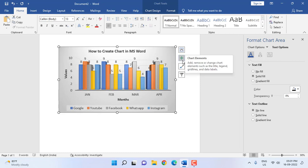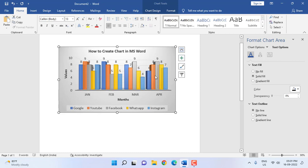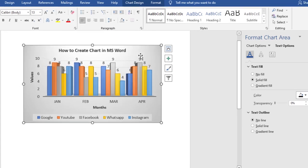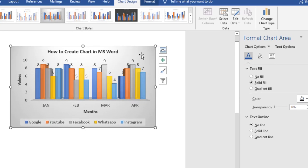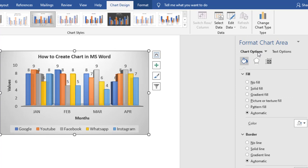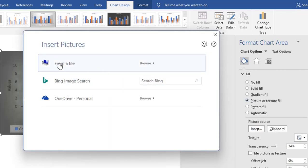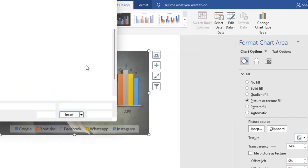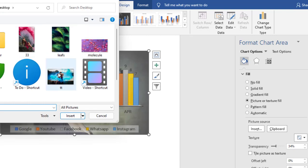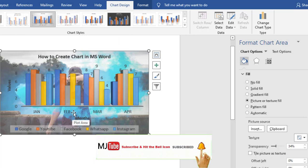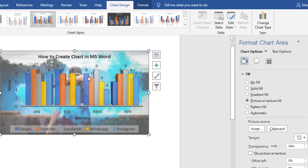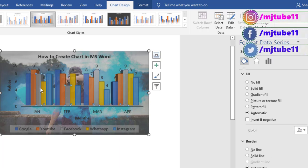If you want to add a picture to your chart's background, you can easily do it. Click on the chart, go to Chart Options, and select Fill or Picture/Texture. Then click Insert and you can choose an online picture or a picture from your computer. I have a picture on my computer, so I'll select it and click Insert — and boom, the picture is added to the background.